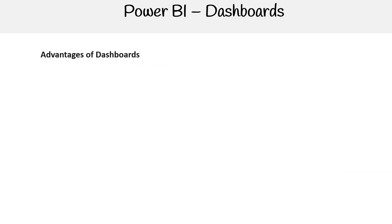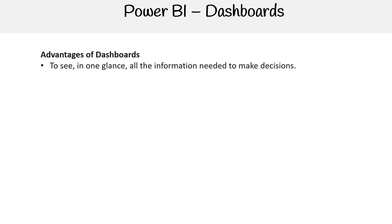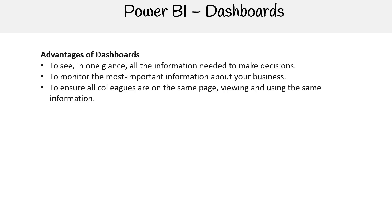Let's take a look at some of the advantages of dashboards. First, you can see in one glance all the information needed to make decisions. You can monitor the most important information about your business.